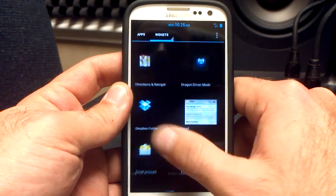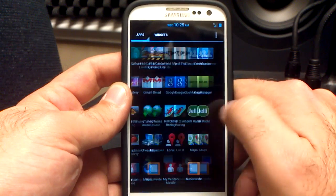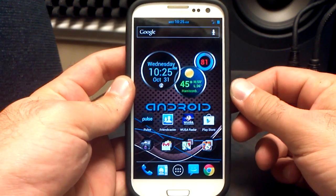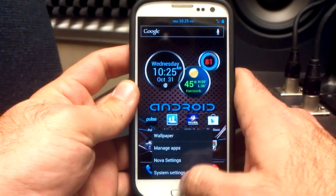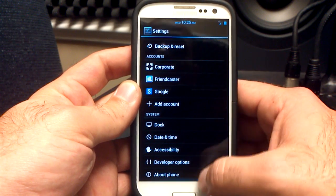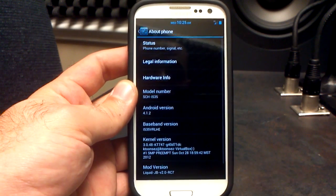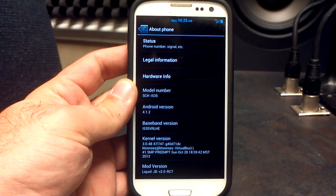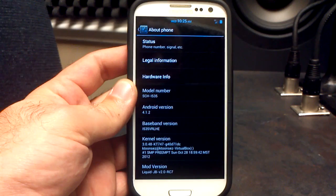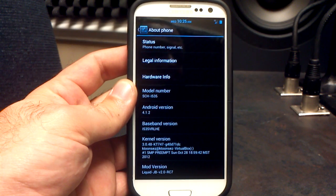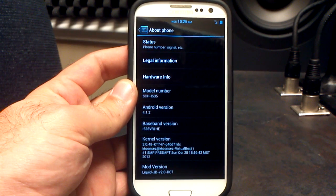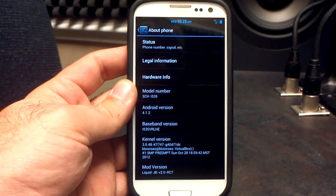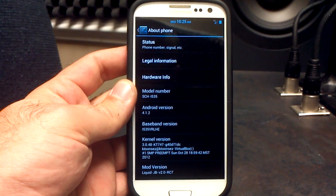Look how fast this baby is. I'm using the Nova Launcher again — it does come with the stock Team Liquid Launcher, which is just fine. Let's go into the system settings, down to About Phone. Android 4.1.2. We are running the KT747 kernel, a custom kernel. It comes with the KTweaker application so we can tweak our kernel settings. We are on Liquid Jellybean version 2.0, release candidate number 7.